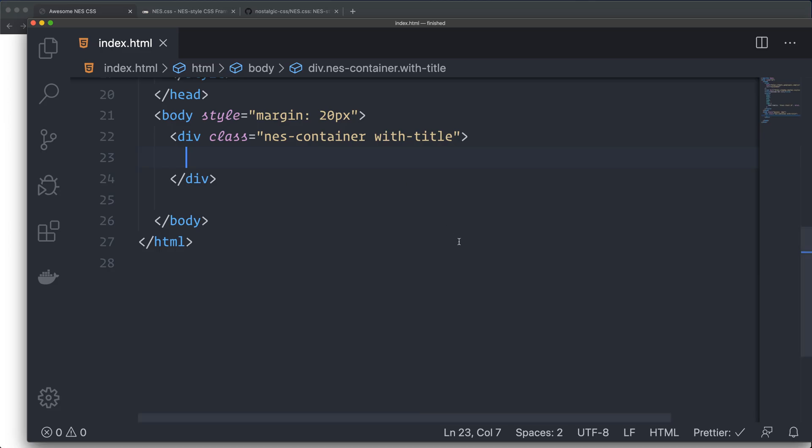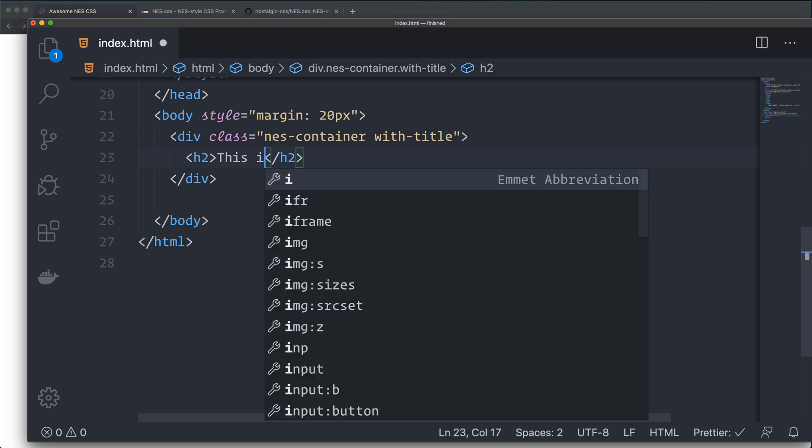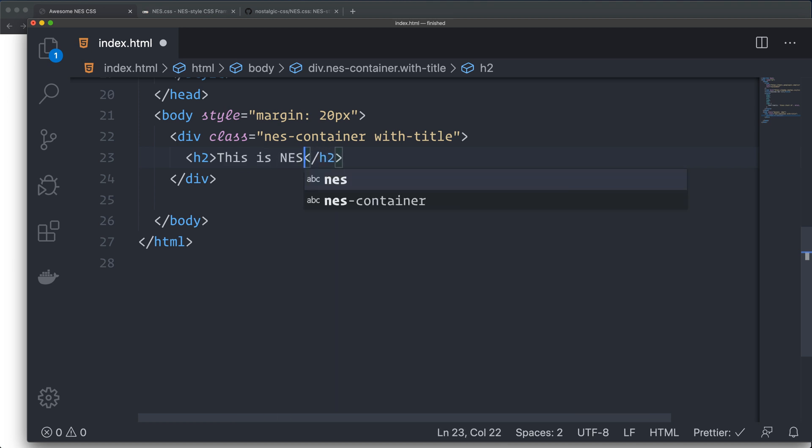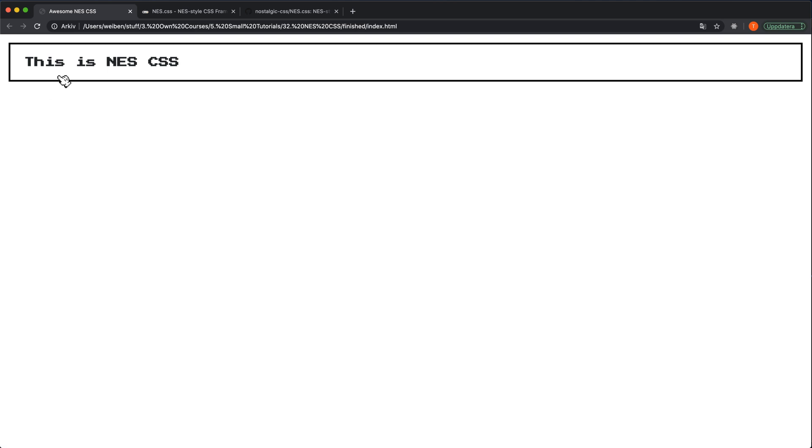Of course, I need to have some content in it also. We can set a title. This is NES CSS. I save it. What I did here is create a class that will create this border and I created a header. This looks retro already.